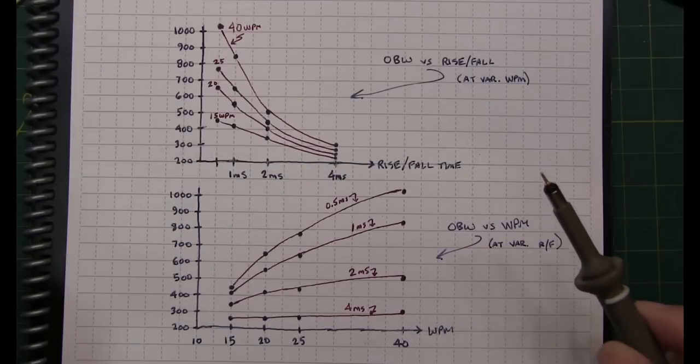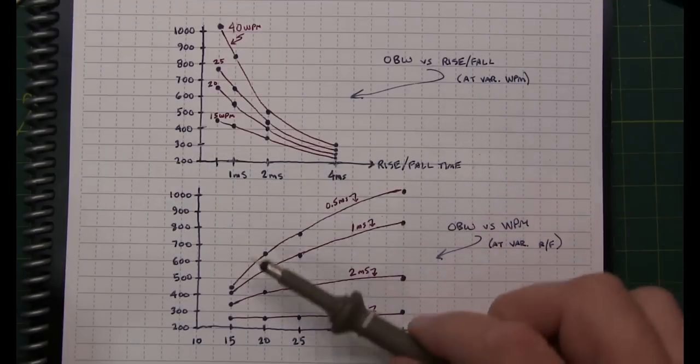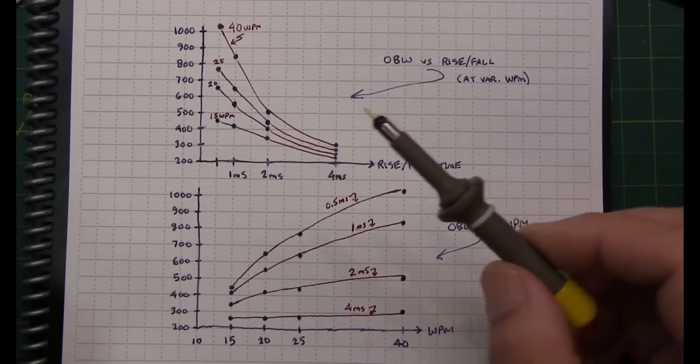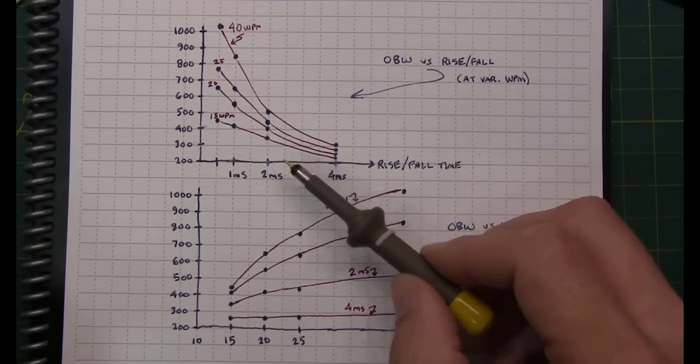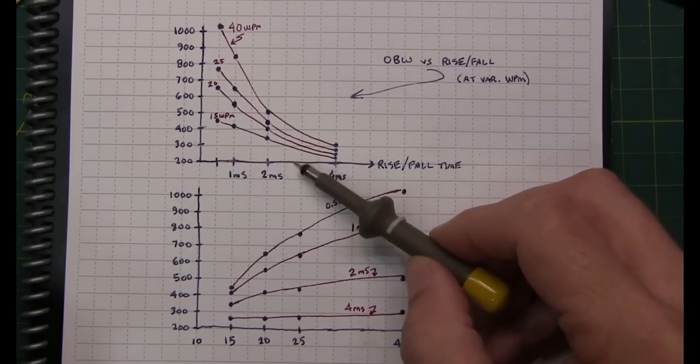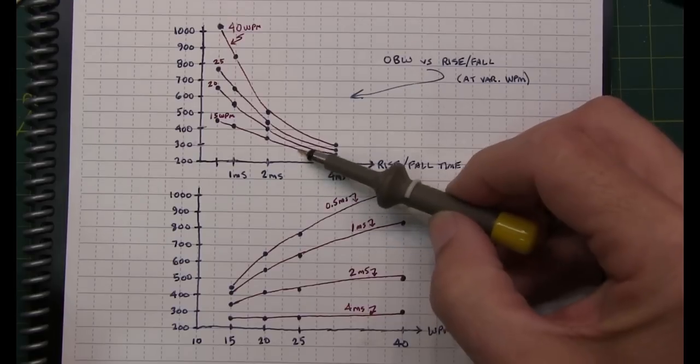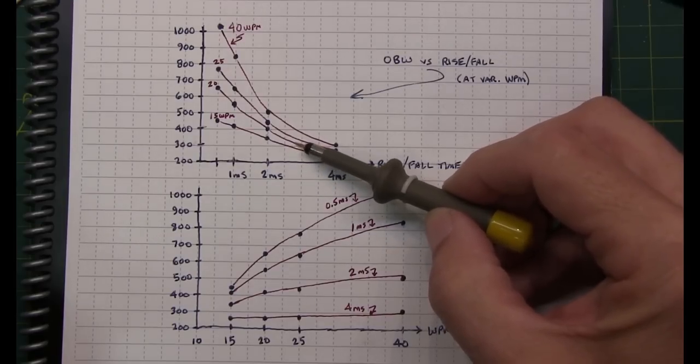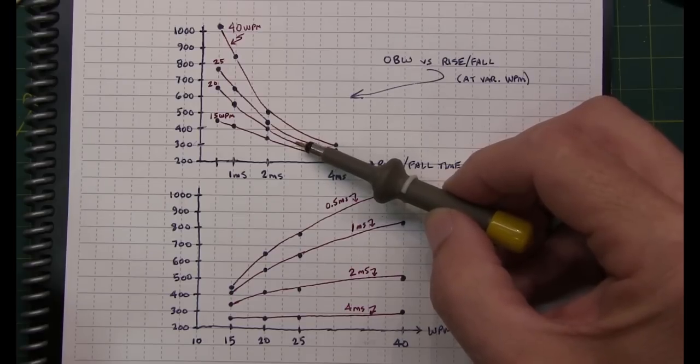If we take a look at the Elecraft results compared to our instrumented results here, again, we were seeing at about 2.8 millisecond rise and fall time, which would put us about here. And if we walk up to the 20 word per minute curve, we're in the low to mid 300, 350 hertz of bandwidth, and that's exactly what we measured. If we look at the other set of curves here, again, at 20 words a minute, we would go up to about midway between the 2 and 4 millisecond, in that same area, the 320, 330, 340 hertz of bandwidth.